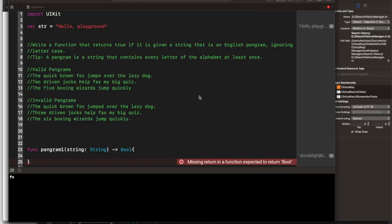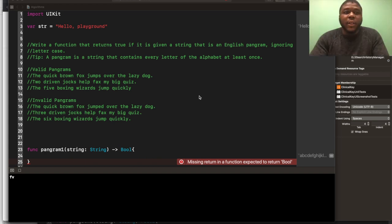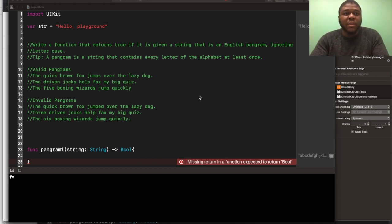And today, one of my favorite interview questions we're going to be discussing is the pangram problem. So let's get started. Hey everyone, so this is our problem right here.